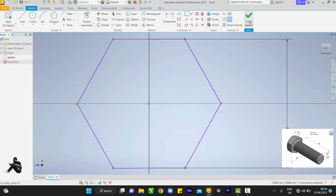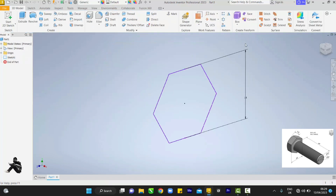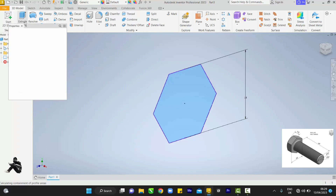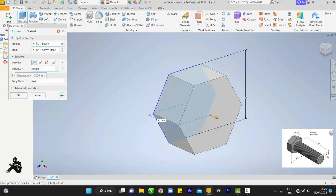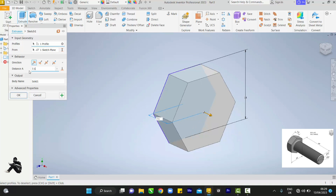I click finish and then extrude. For this diagram I'm drawing, we are using across flat. The extrusion depth is 7.5 mm.